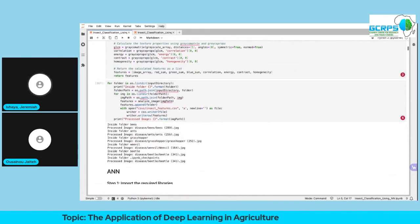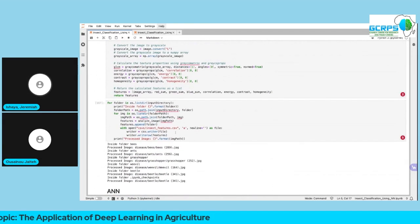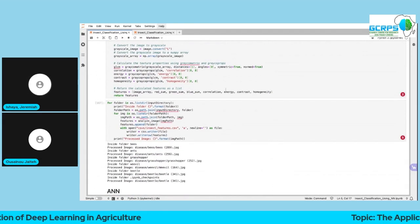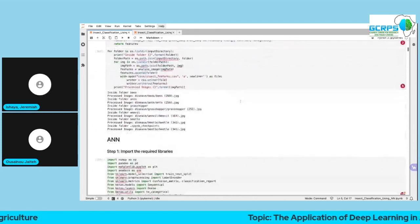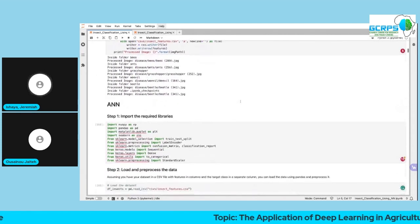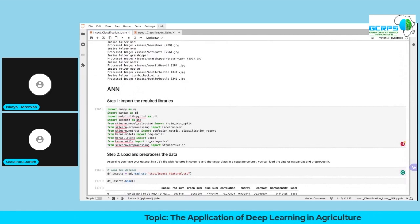What I did here was extract this information and save it in a CSV file — this file is what is known as the image features.